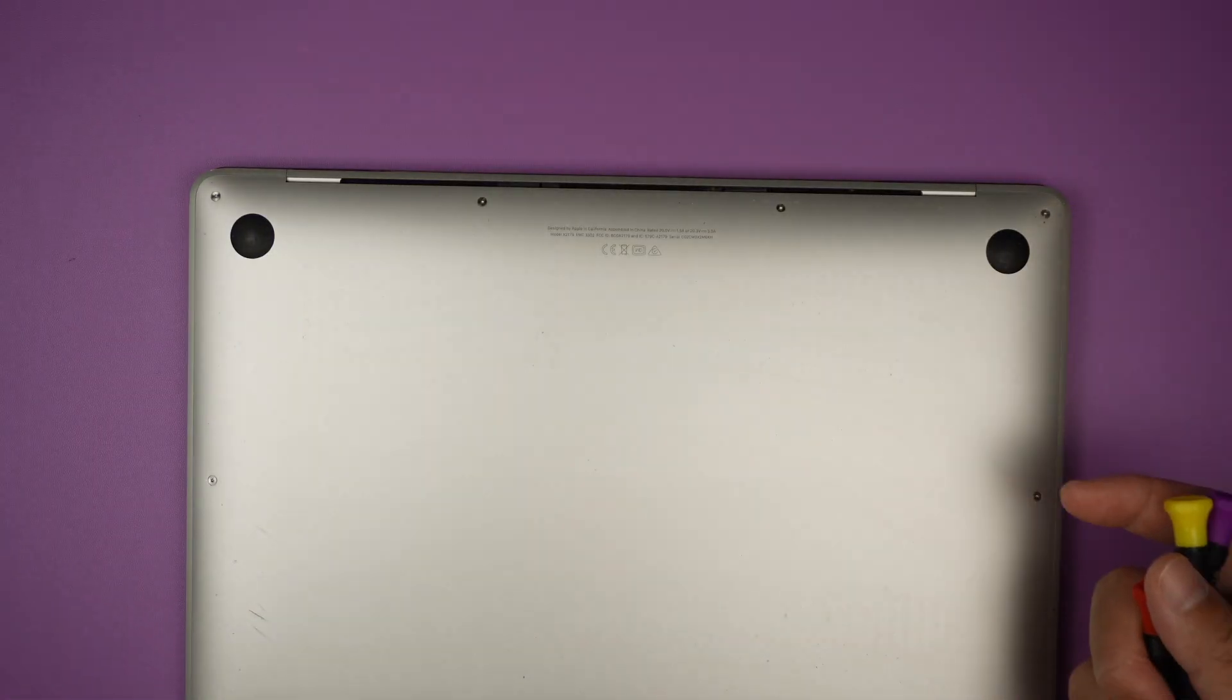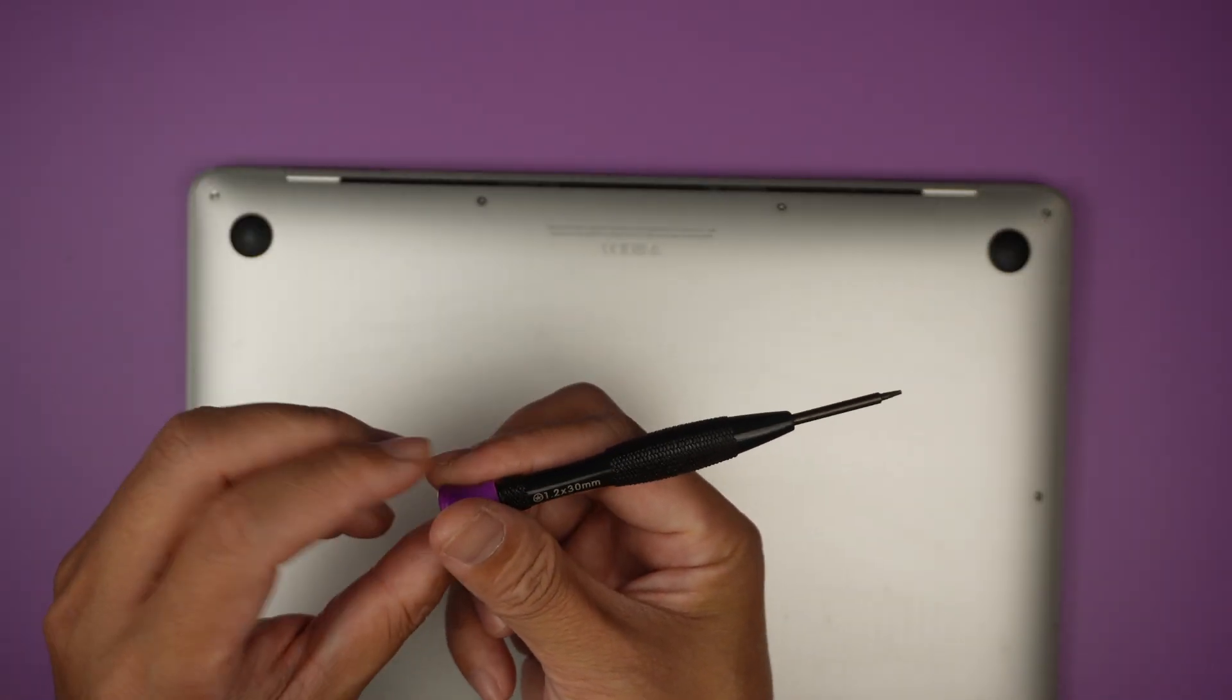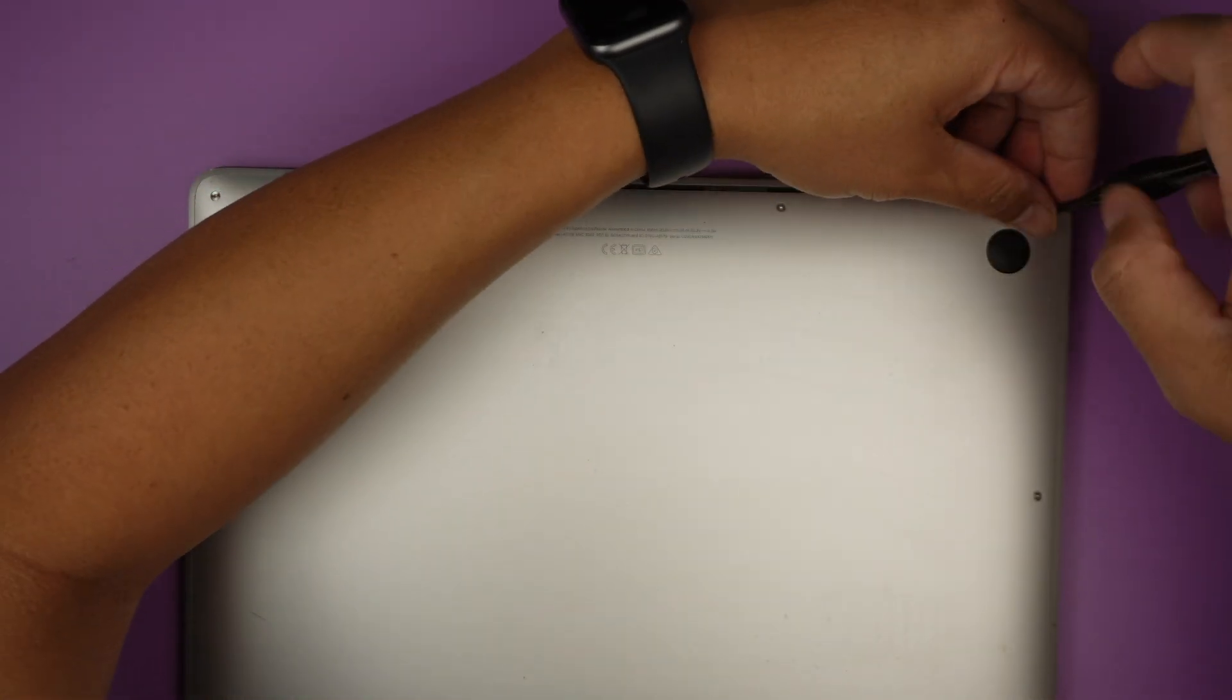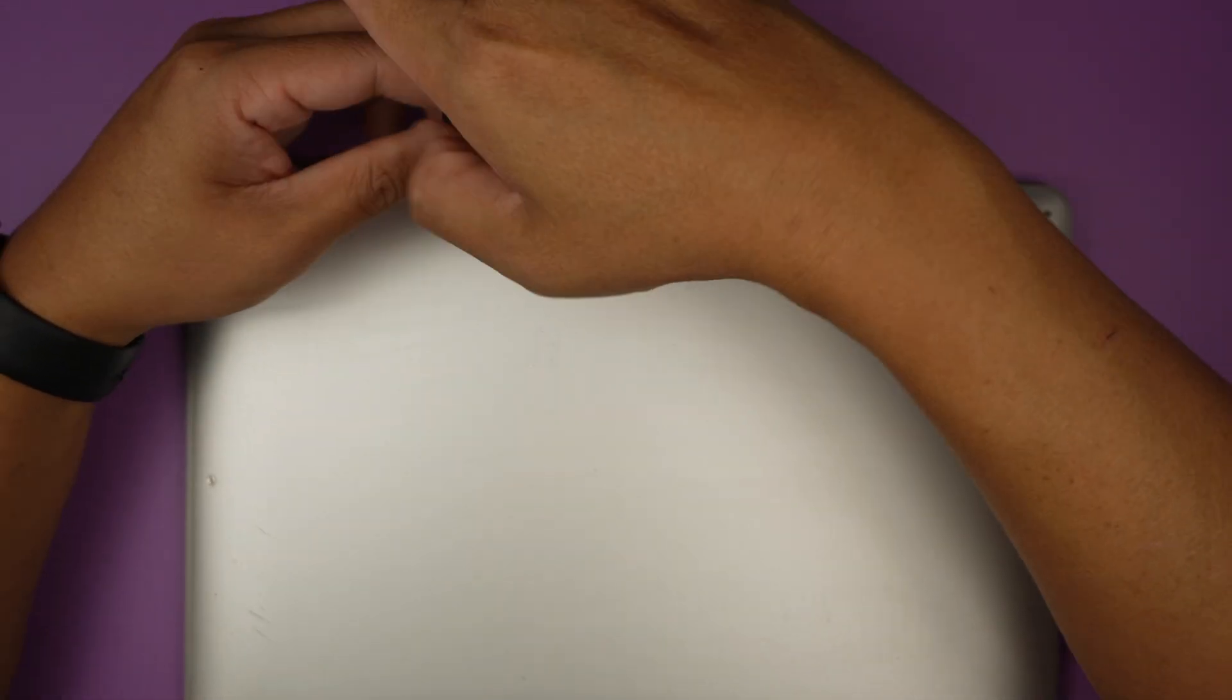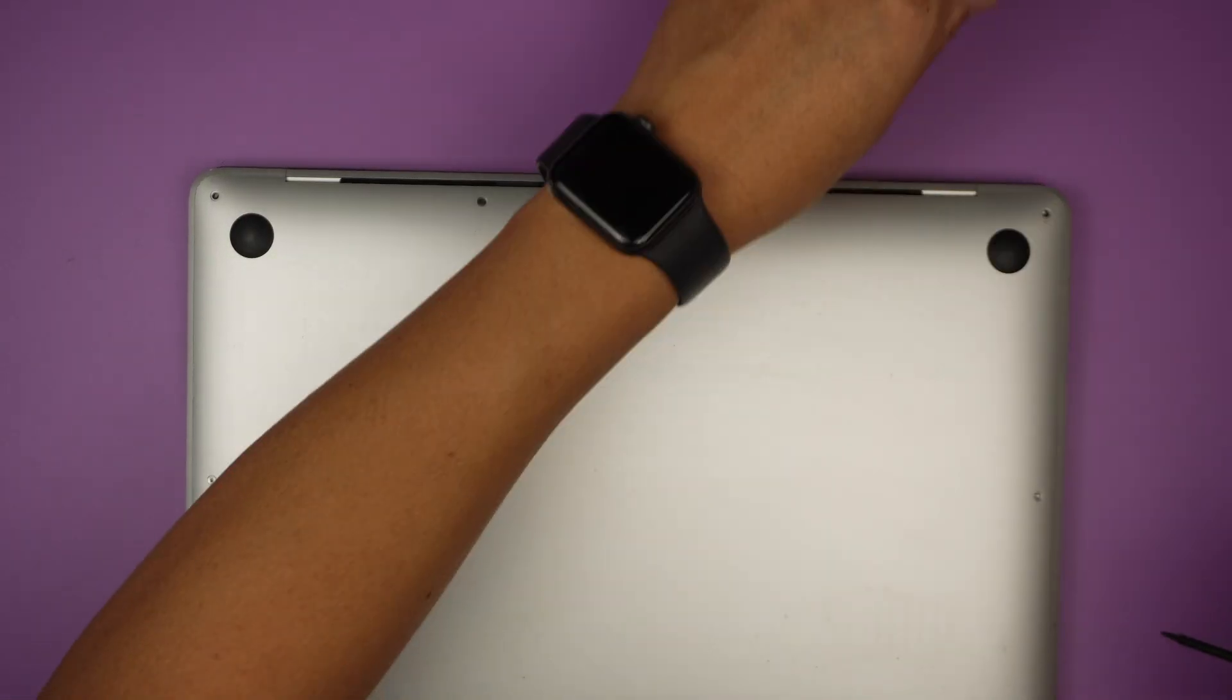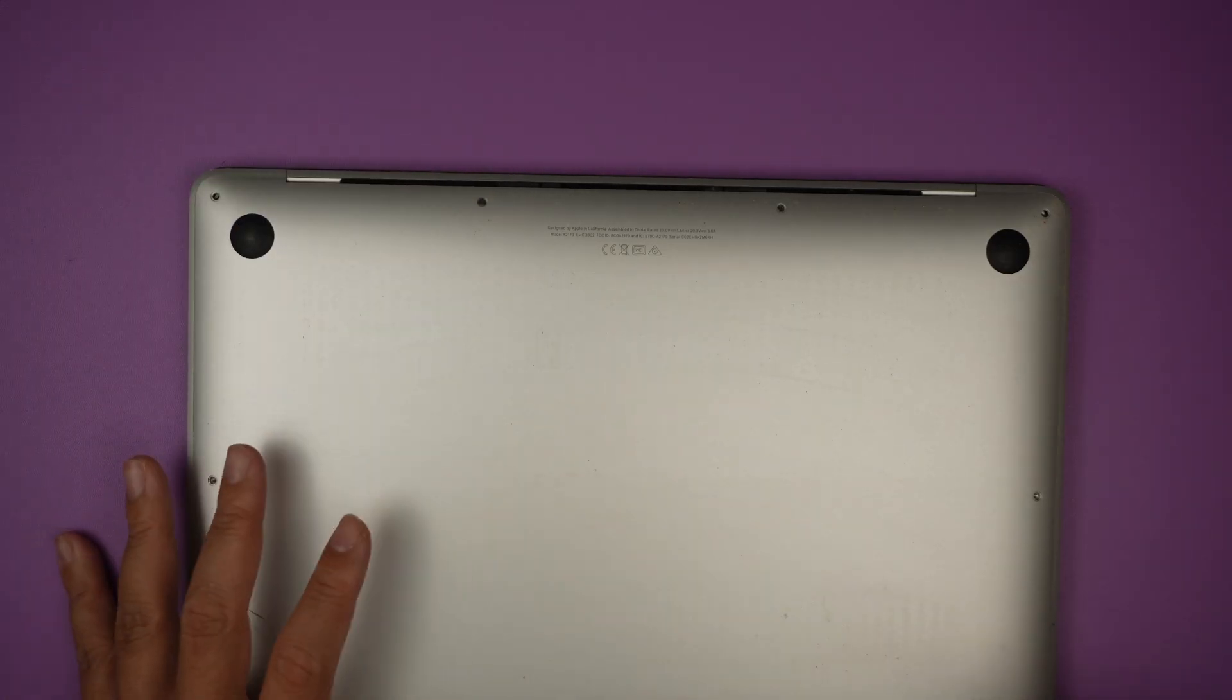The first thing is to remove the screws here in the back. I'll be using that star shape or a pentalobe P5. This is a little star shape looking, 1.2 is the size of the screwdriver. Let's go ahead and remove all the screws. Now the screws are not the same size. As you remove them, make sure you put it in a position where you remember how to put them back together. The screws on the top four screws are much longer compared to the screws at the bottom and the one on the side.